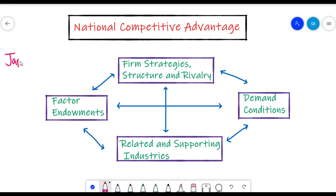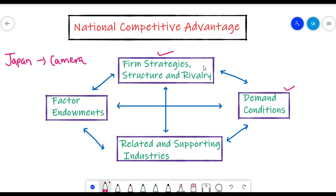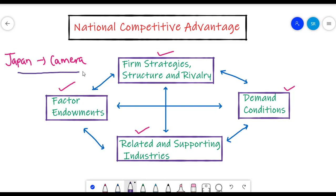The reason why Japan is good at making cameras is because of the certain domestic demand present in Japan, plus the structure in which these firms operated created favourable conditions for making cameras. The supply side of raw materials was already competitive, and lastly, Japan had a good amount of advanced factor endowments. This gives Japan a competitive edge over other countries when it comes to making cameras.